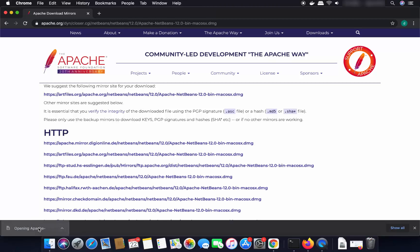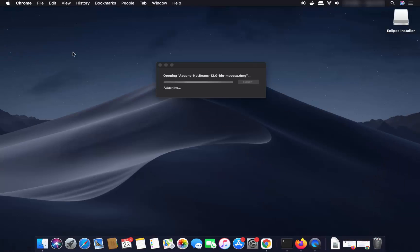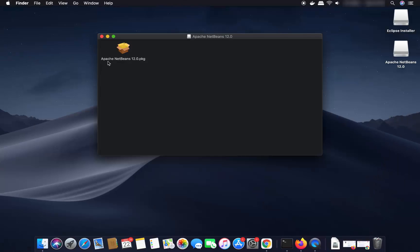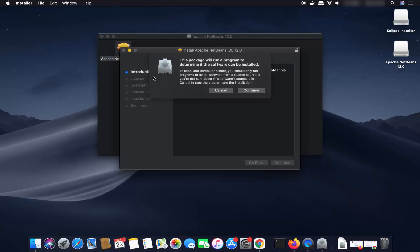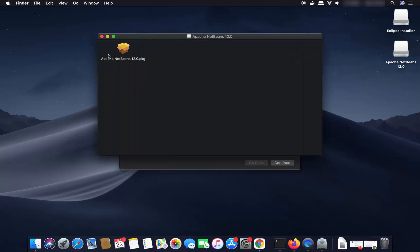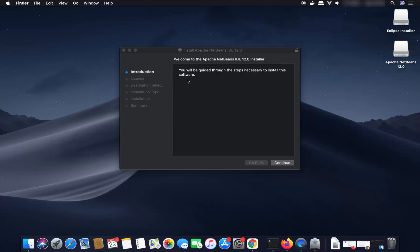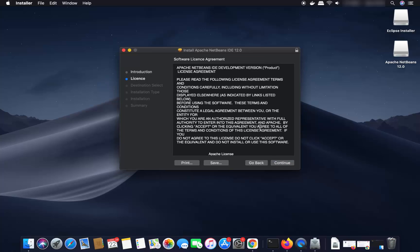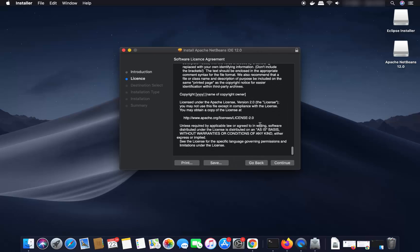Wait for the download to complete. Once the DMG file is downloaded, click on it and minimize the browser. You'll see the Apache NetBeans 12 .pkg file. Click on that icon to start the installation. It will show a message saying 'This package will run a program to determine if the software can be installed' — click Continue, and the NetBeans installer will appear.